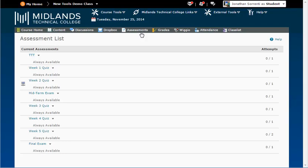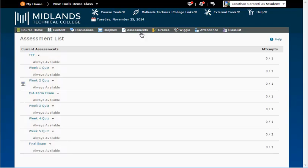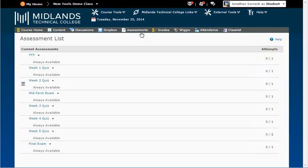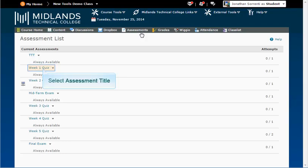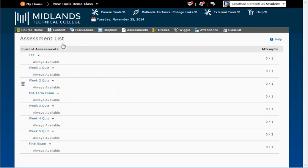You will see a list of assessments. On the left are the titles of the assessment and the dates they are available. On the right are the number of attempts you have made and the number of attempts allowed for that assessment. Click on the title of the assessment you want to open.